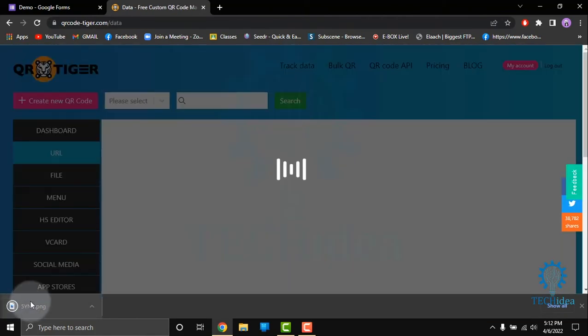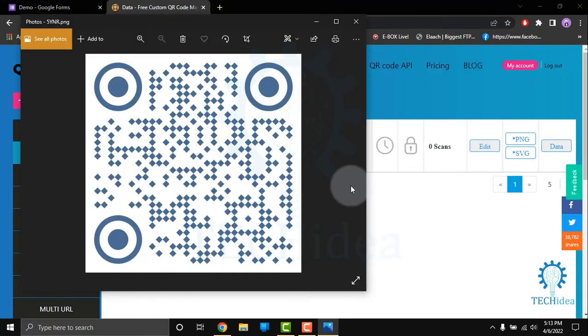And here it is. So here is my QR code for that Google Form. If you like the video, give a thumbs up and don't forget to subscribe and hit the bell icon. Thanks for watching the video.